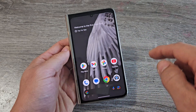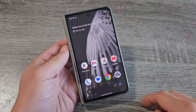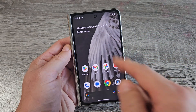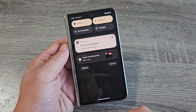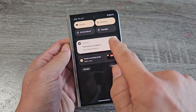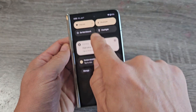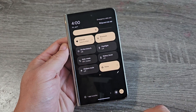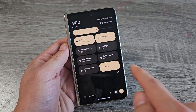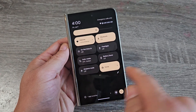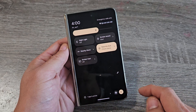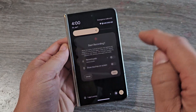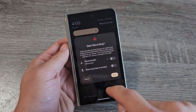To get it activated, go ahead and open the phone up, and you want to slide down notifications. Then you want to slide down again, and look for screen recorder. If it's not there, swipe to the left. My screen recorder is right here.